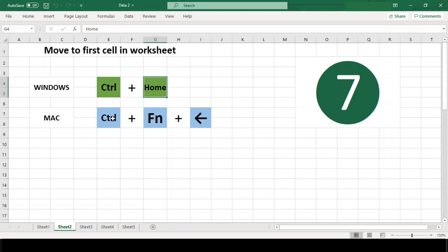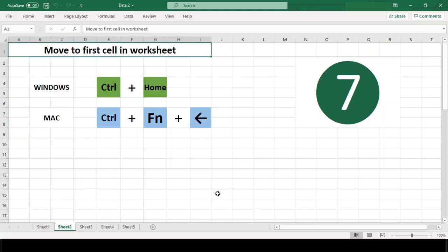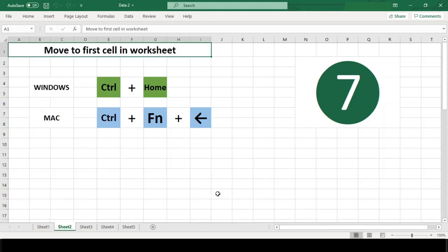Control Home in Windows. And in Mac, use Function Control left arrow. This will bring you straight back to the cell A1, no matter how far you are.